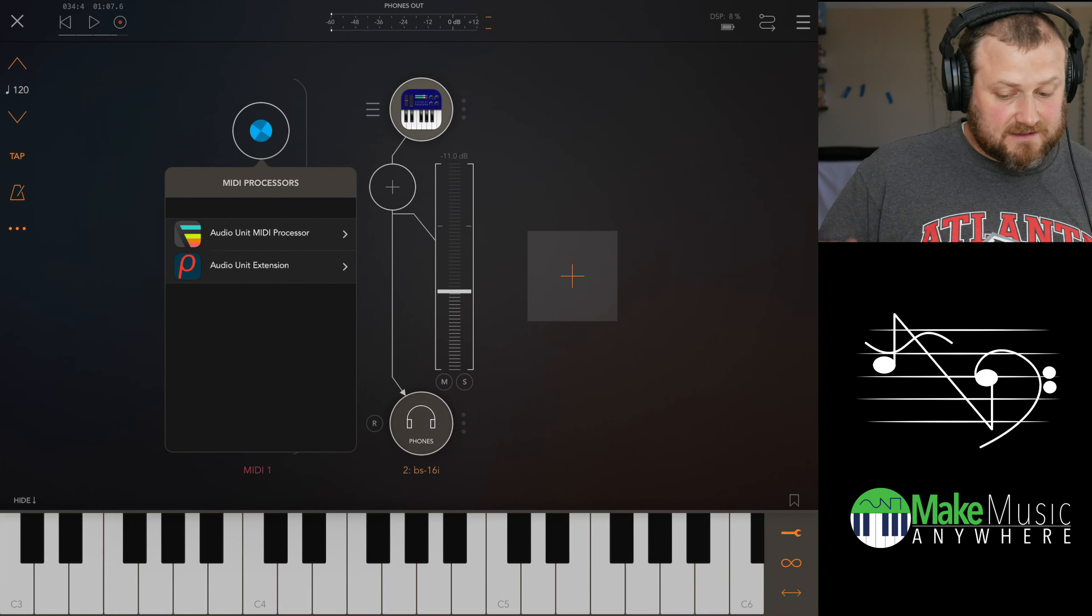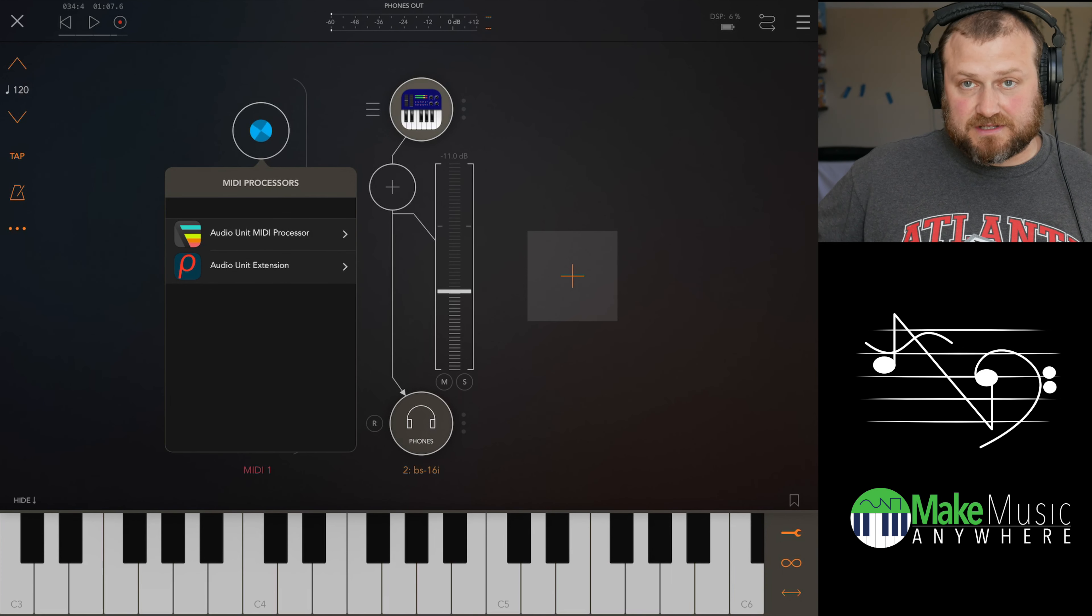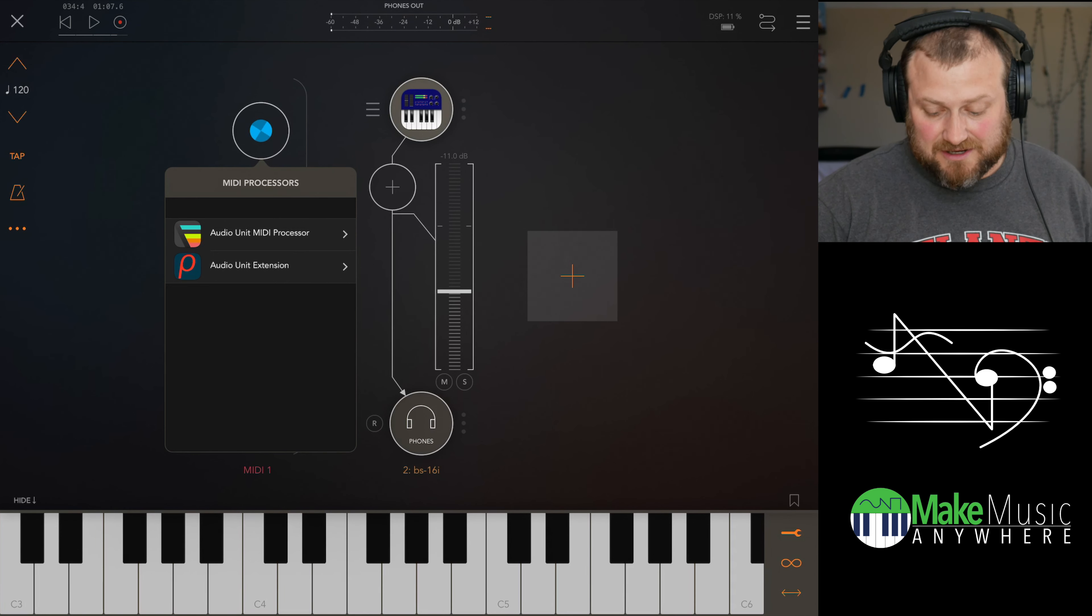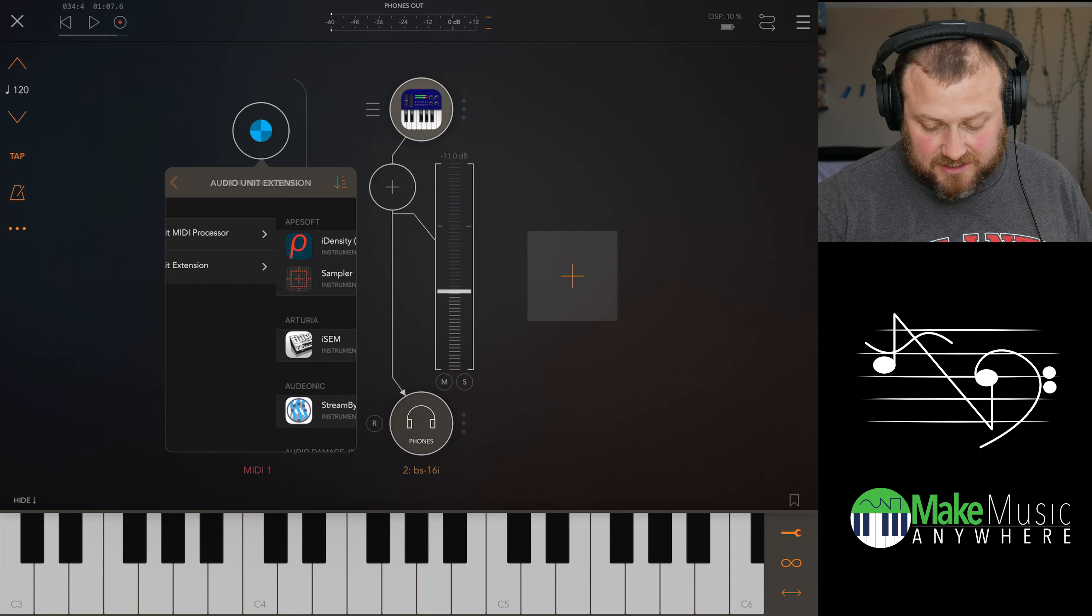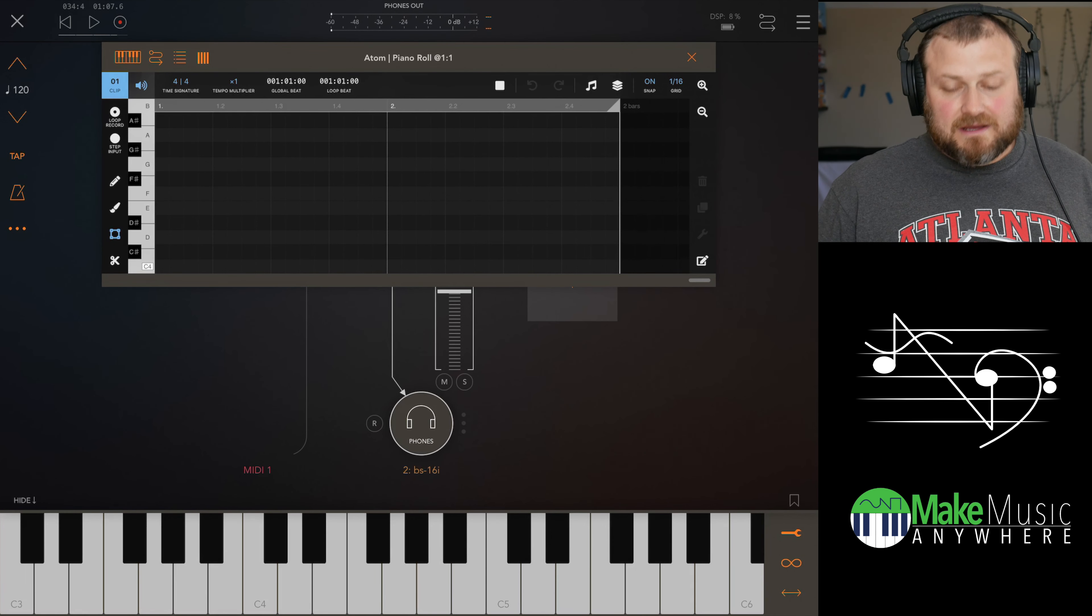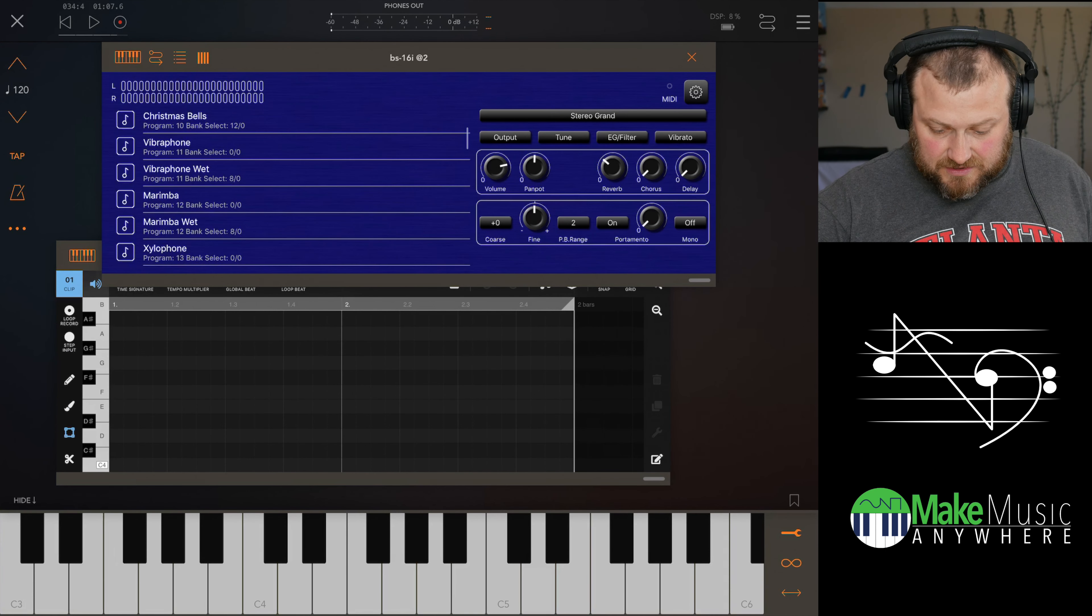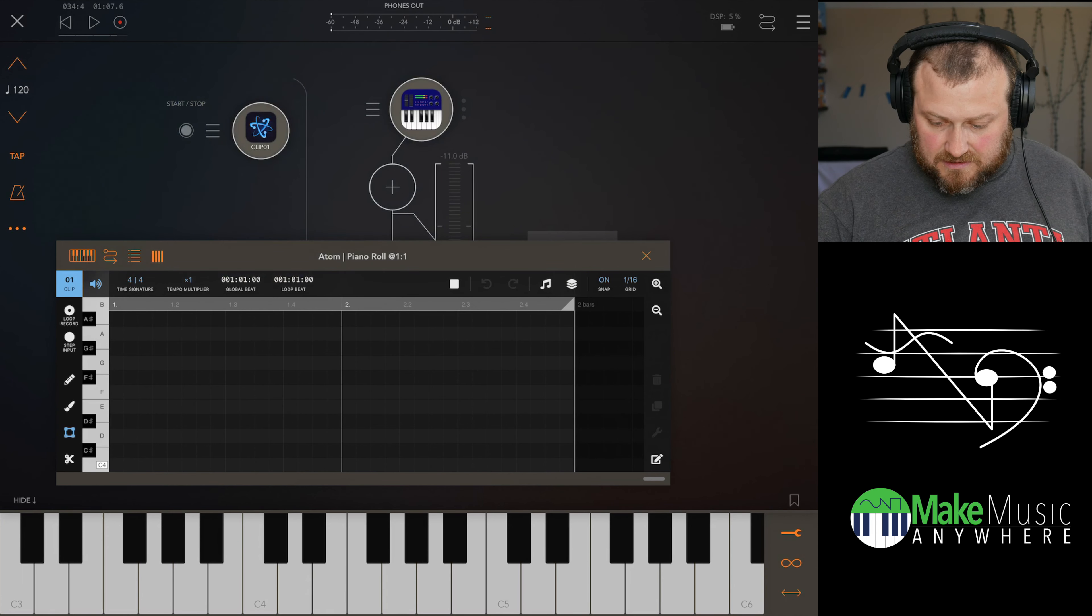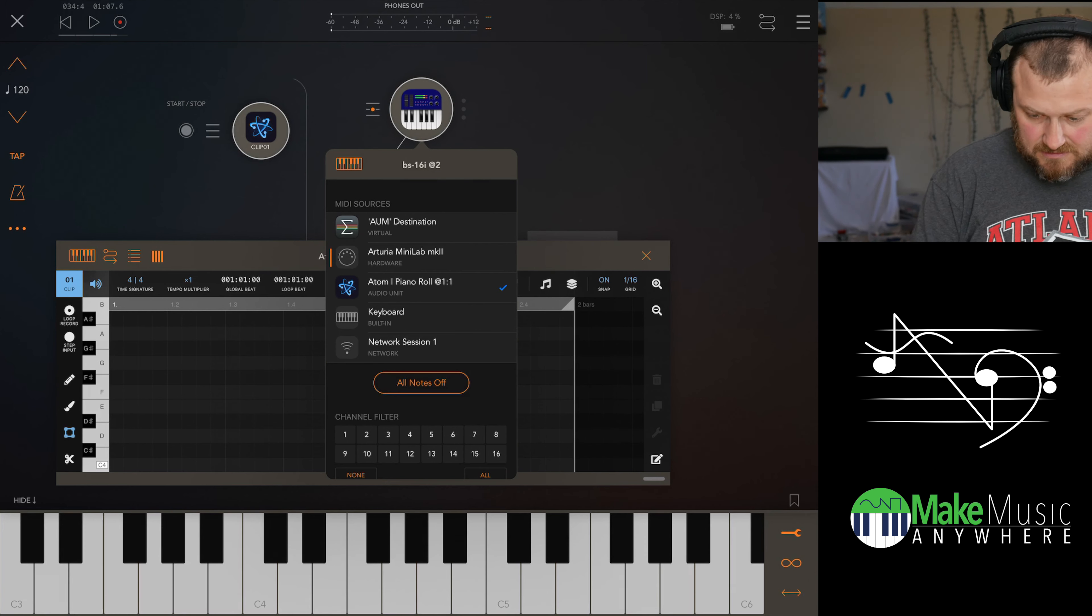So we've got the iPad here, and this is the new AUM version that just launched today as of the 23rd of April. So if you're watching this afterwards, you know everybody's already used to it. And if you haven't updated yet, I highly recommend it because it's awesome, because you get these little MIDI channels. This video is not about that, so I'm going to go to Audio Unit MIDI Processor here and bring up Atom Piano Roll. Now let's bring up some drums here, because drums are always fun, power drums.